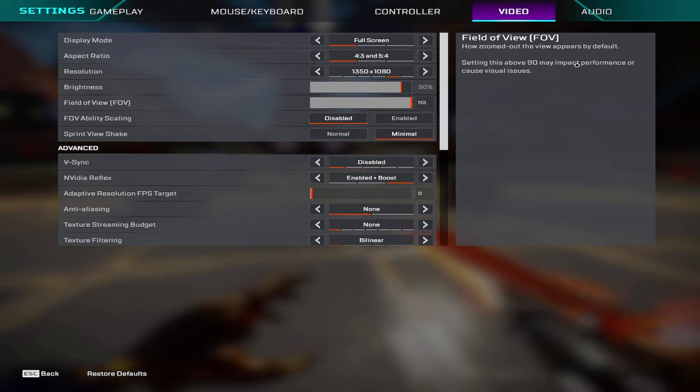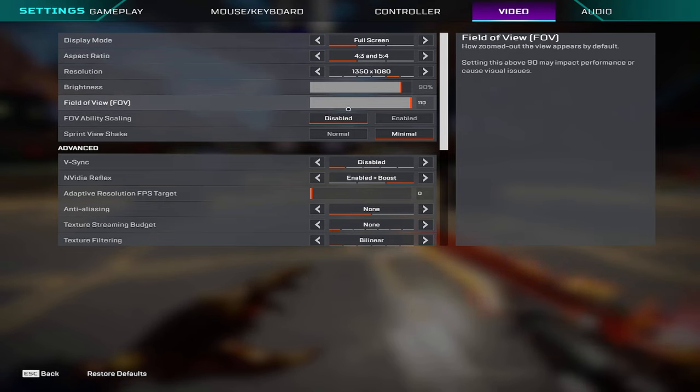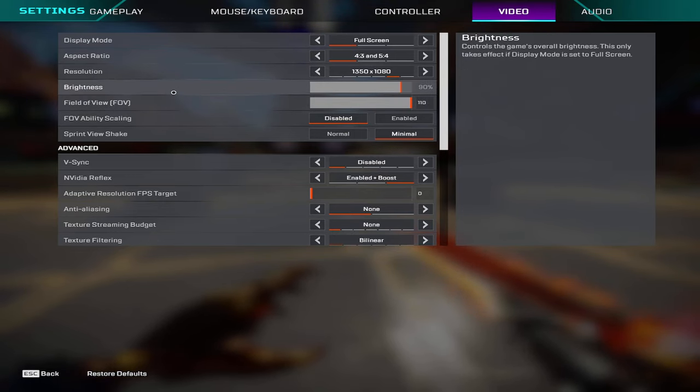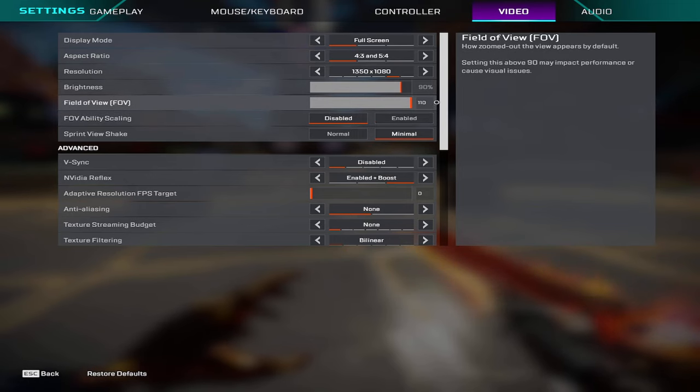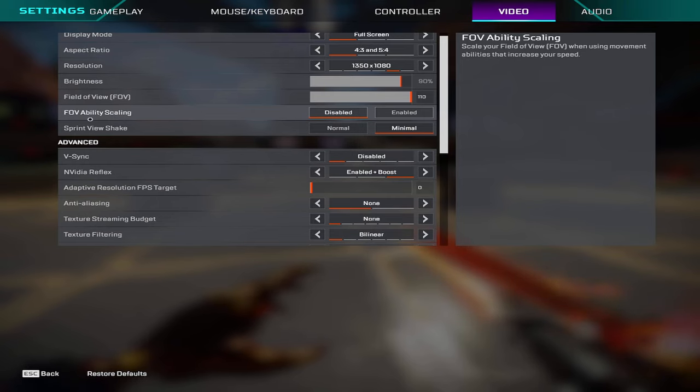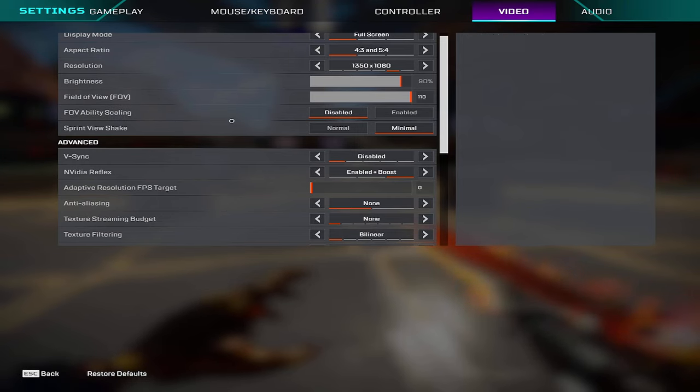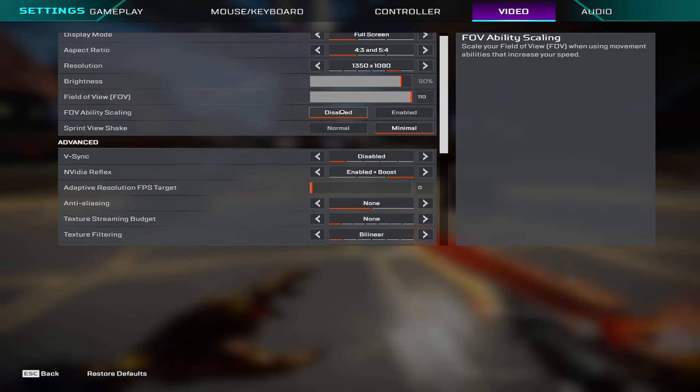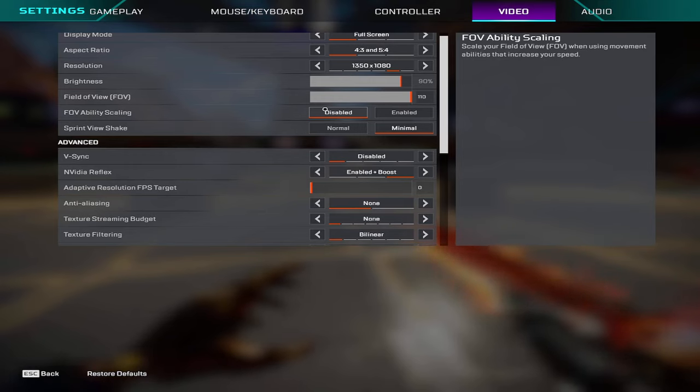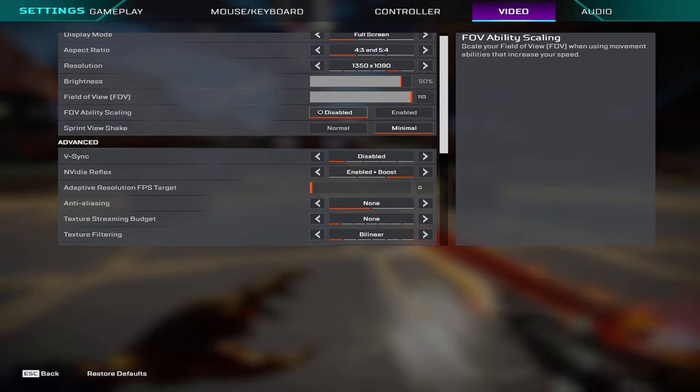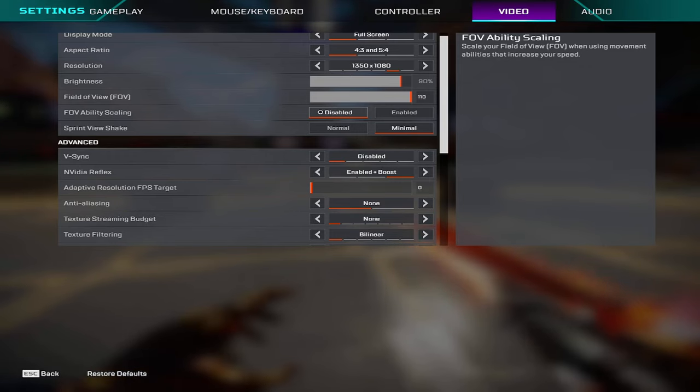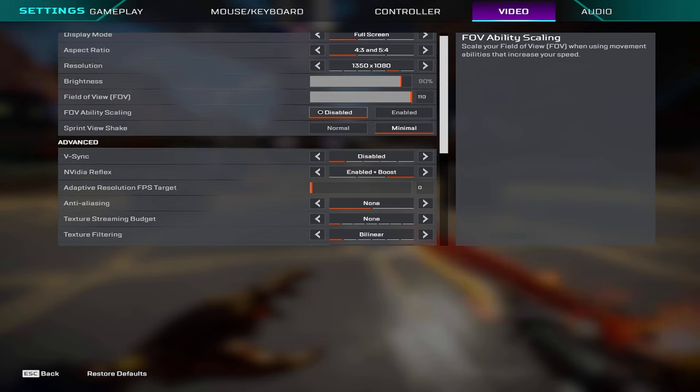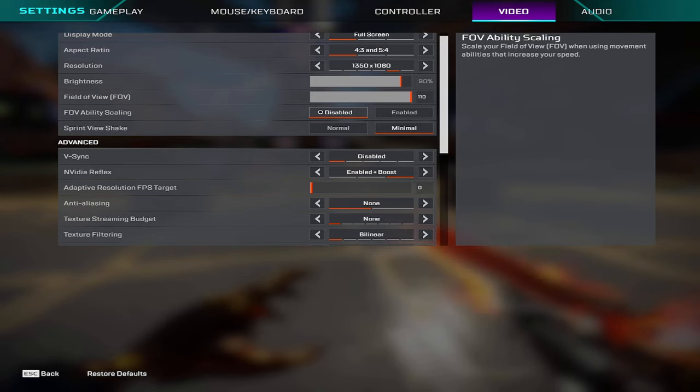Field of view is going to be 120, it says 110 but in the configs it's going to be 120. Brightness is at 90 percent, I like my game a little bright. FOV ability scaling I have on disabled. If you have this on and play on less than 120 I would recommend you guys turn this off because if you ever use Bloodhound or Octane and you stim your FOV gets really big and actually messes up your aim. I know some people who have it on it doesn't really mess with them, it's all personal preference but I personally like to turn it off.